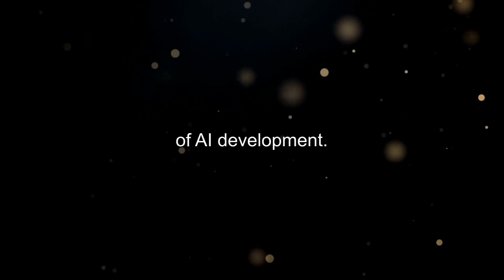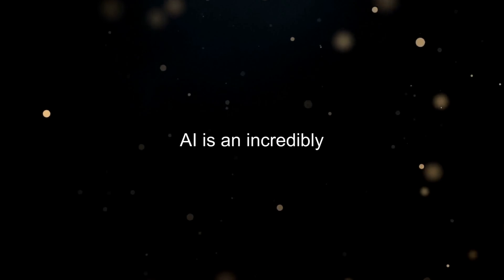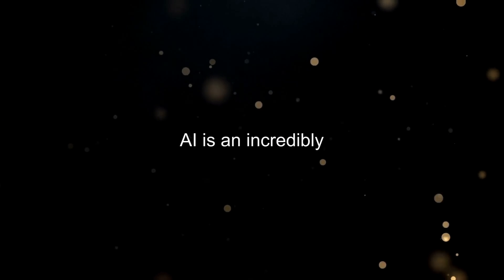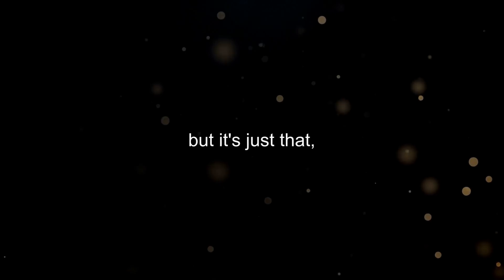And that's a wrap, folks. Let's take these recommendations to heart as we continue to tread on the path of AI development. Remember, AI is an incredibly powerful tool. But it's just that, a tool. We need to wield it responsibly.